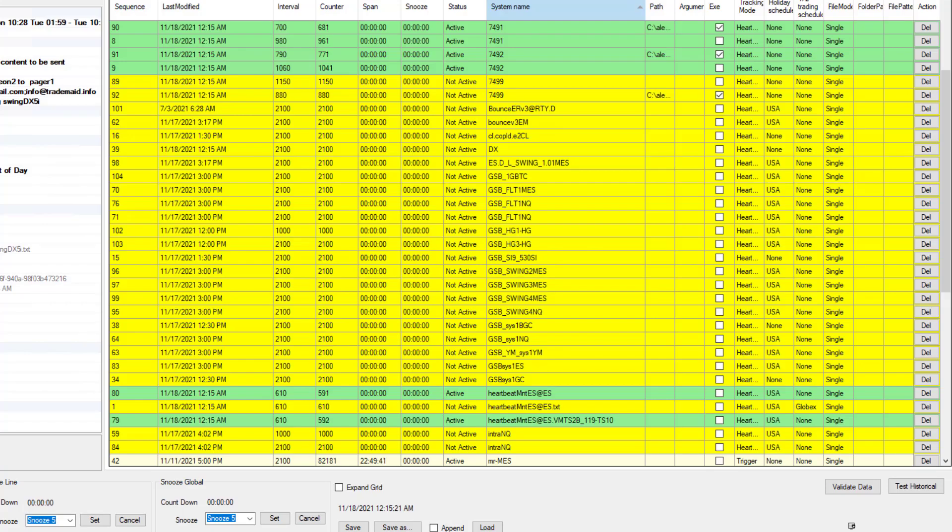This is after hours when most systems are not actually trading. But here you can see AlertMon actually monitoring a few things that are still required at this time of evening.